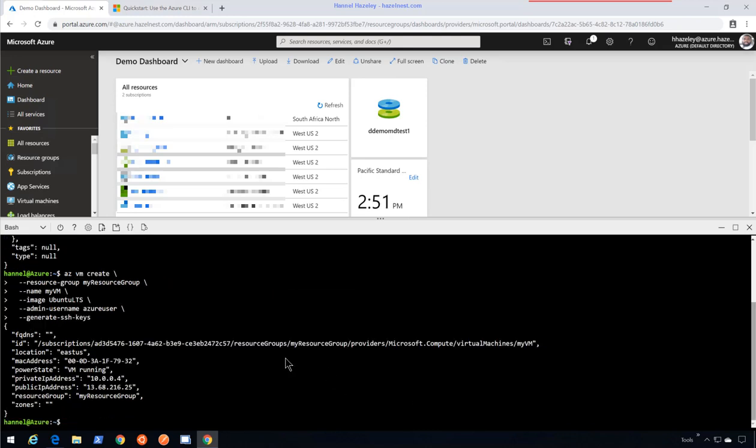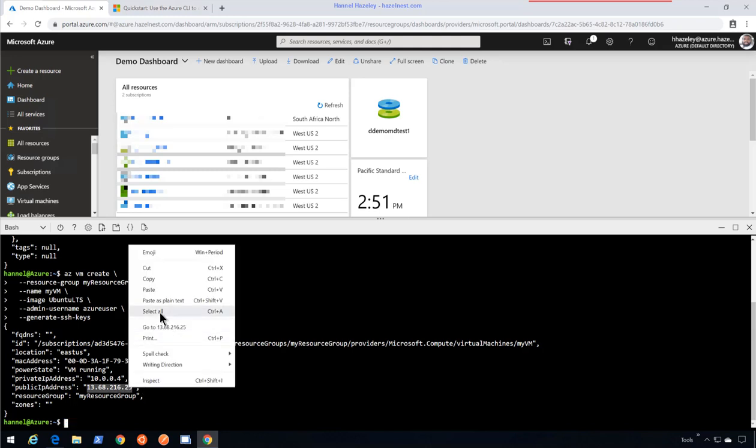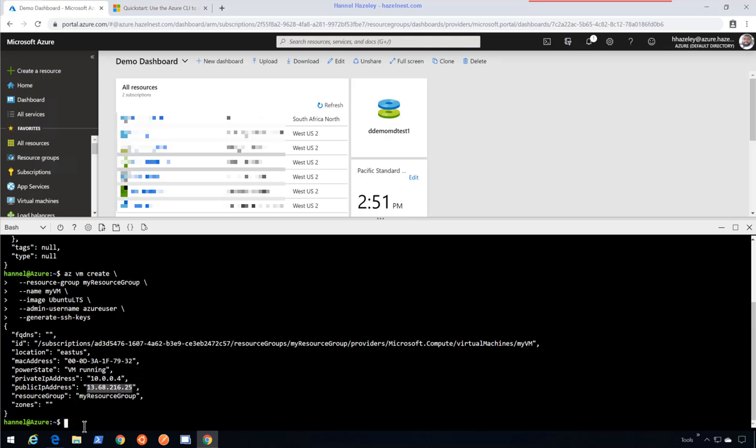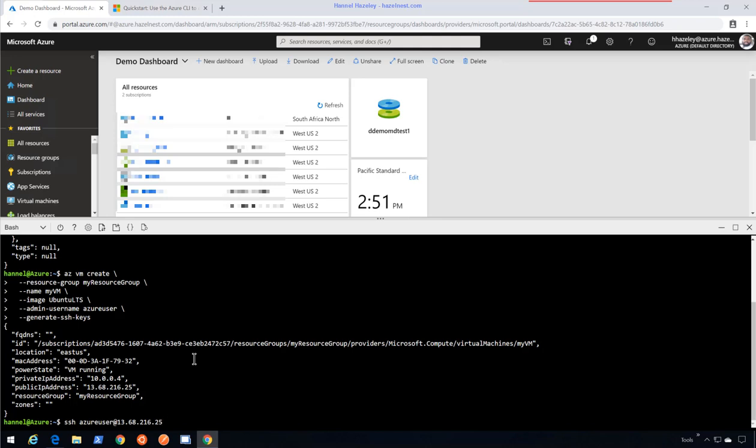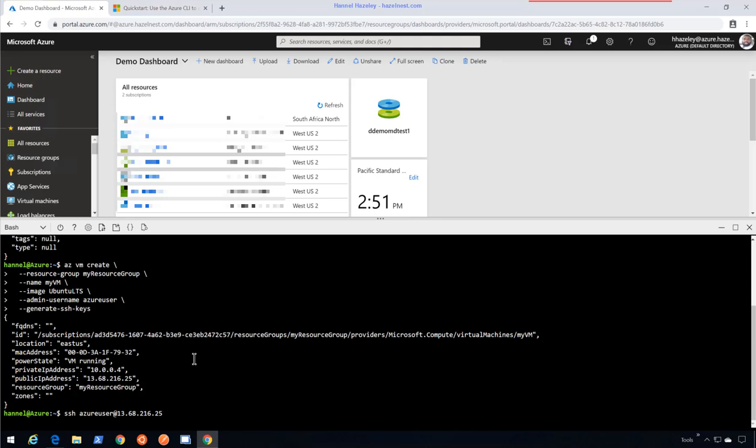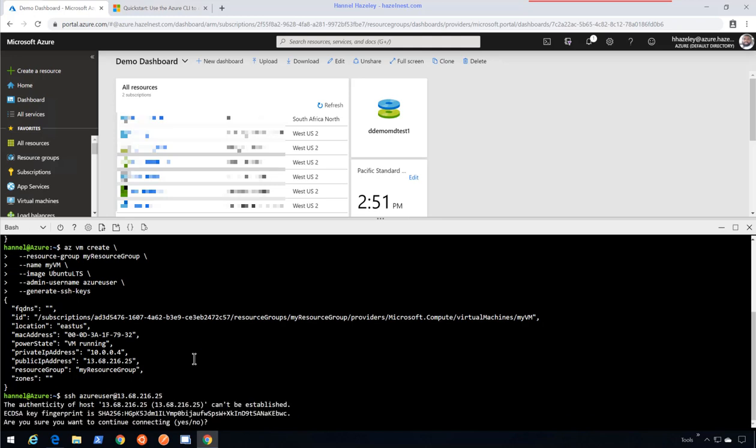Okay, so it took a couple of minutes and the VM is created. Now as part of the documentation I could do something like this: SSH. That should take me right into my VM.